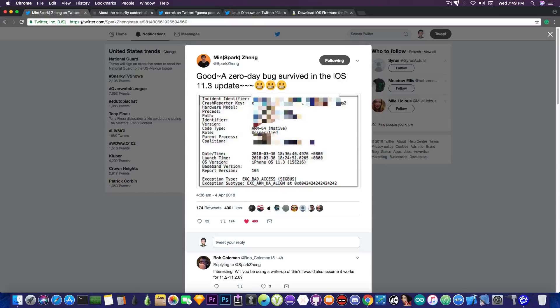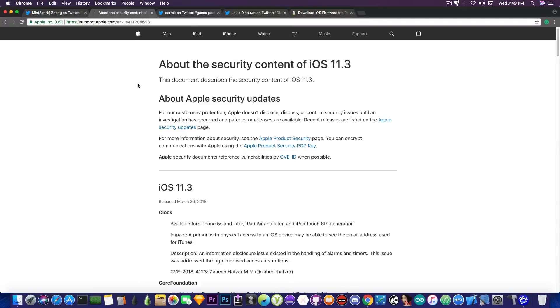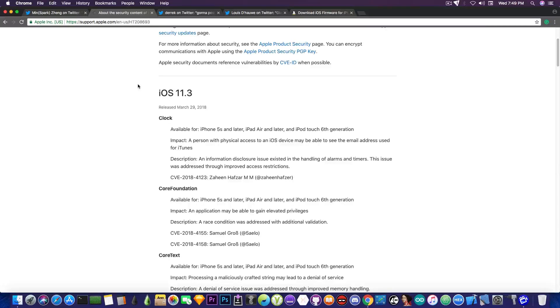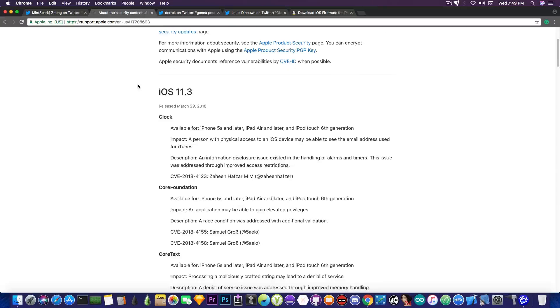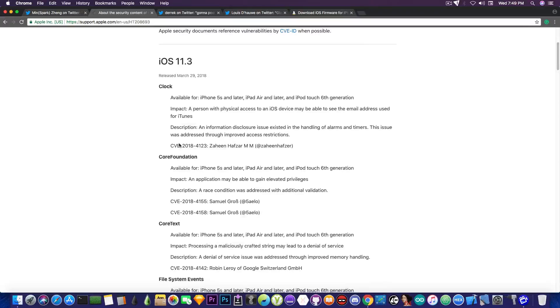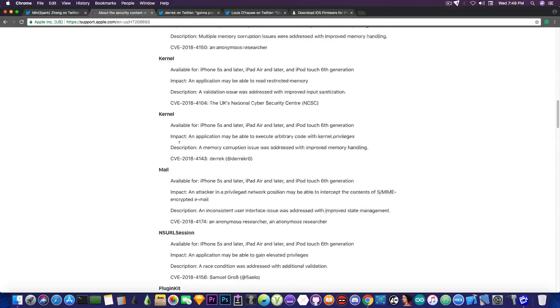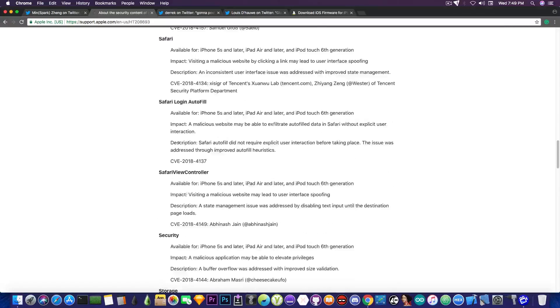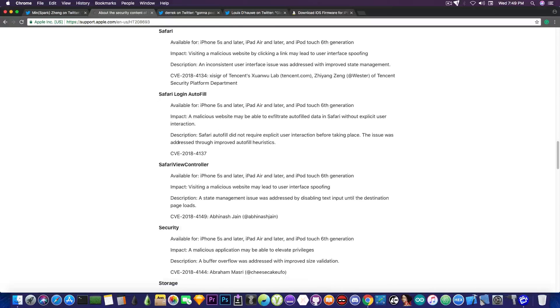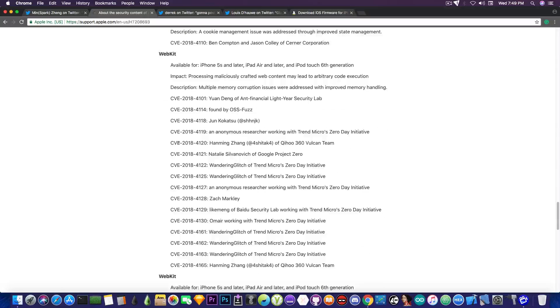And he says in here that there is a zero-day bug that survived in iOS 11.3. Now he mentions the iOS 11.3 update because there is the security content of it which contains everything that has been patched in 11.3. I really like the fact that Apple is actually very transparent with what they patch and what vulnerabilities have been detected and by who, and they even assign the CVE number in here. And if you take a look, there are a couple of them. In fact, they fixed quite a lot of stuff in iOS 11.3 security-wise.